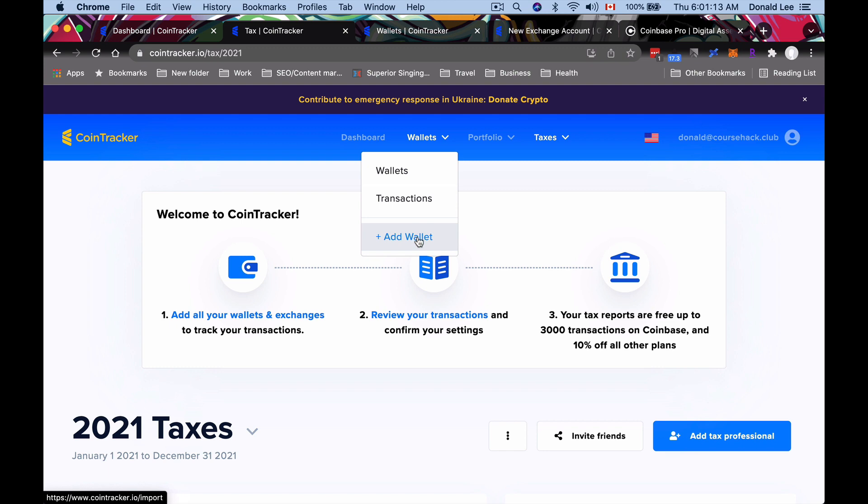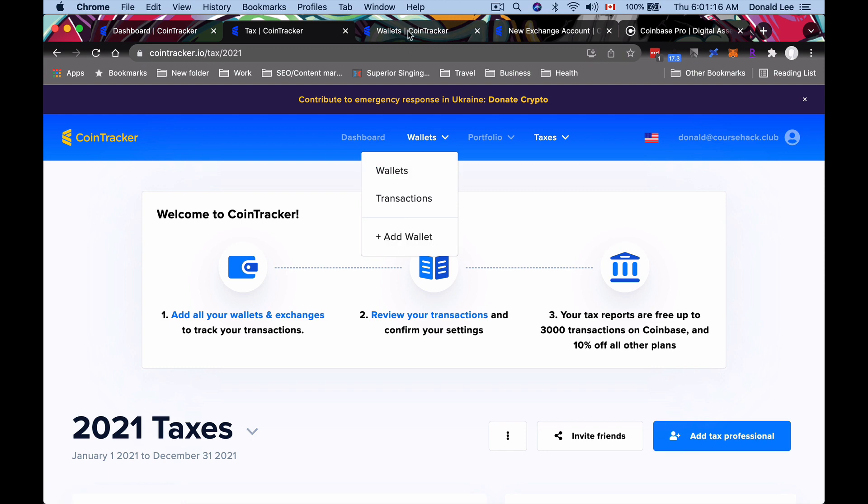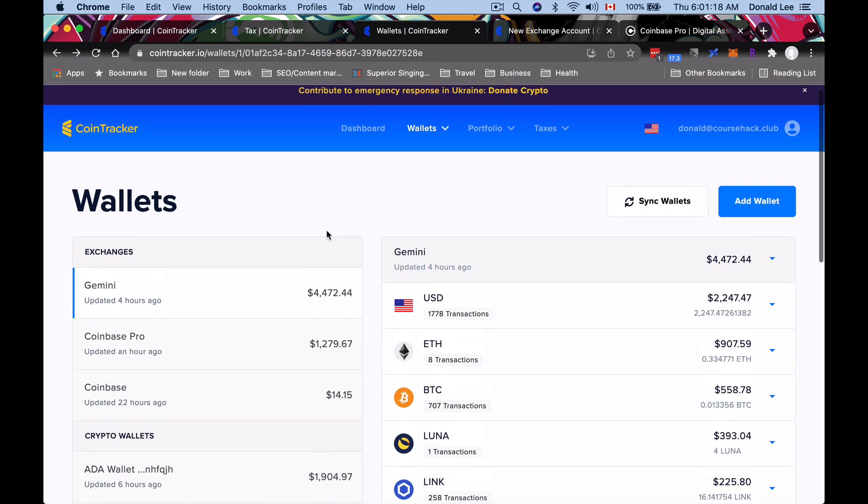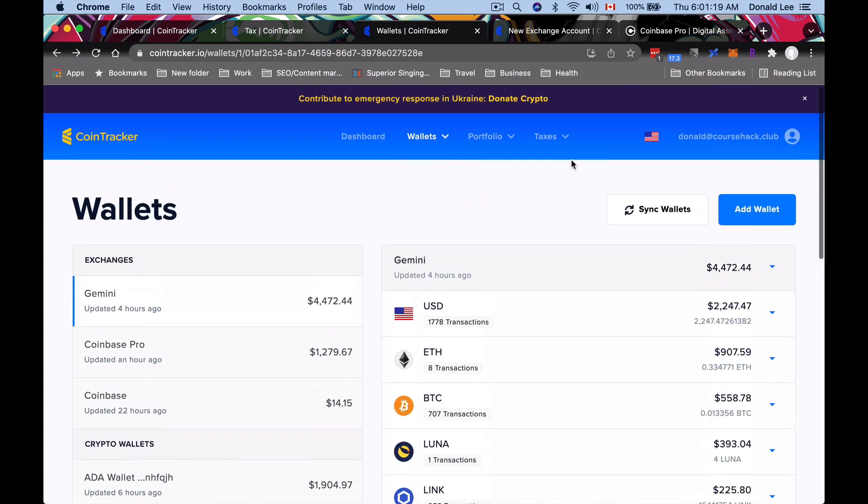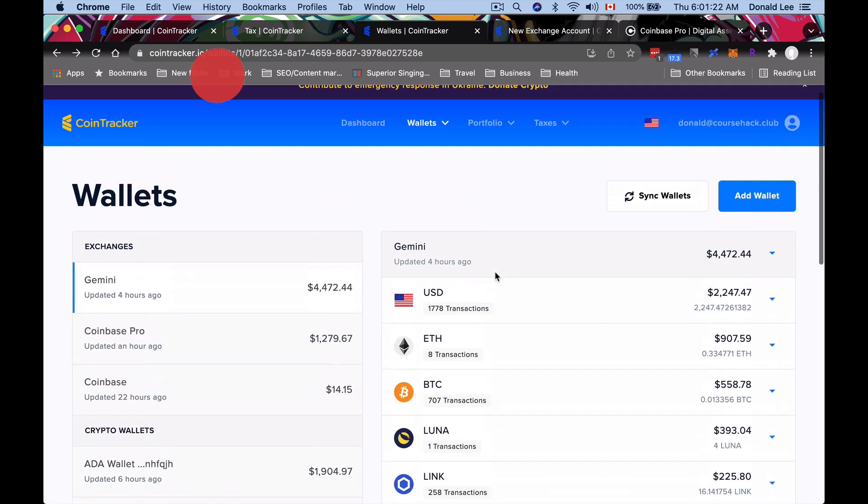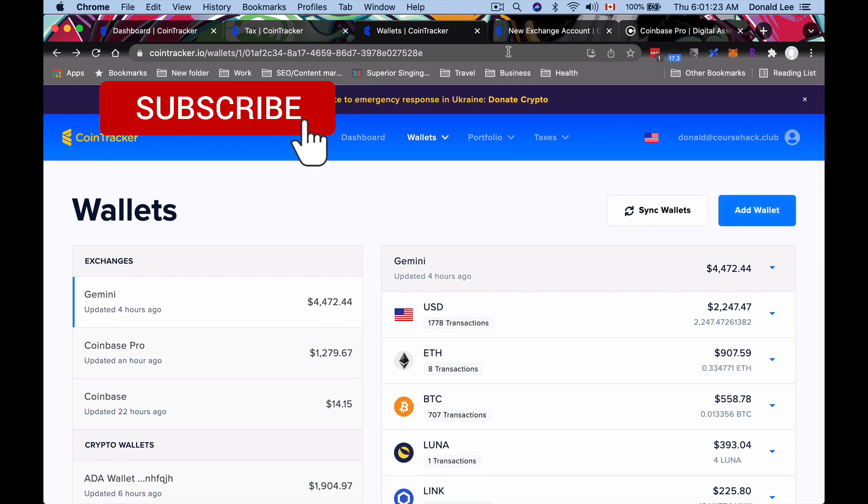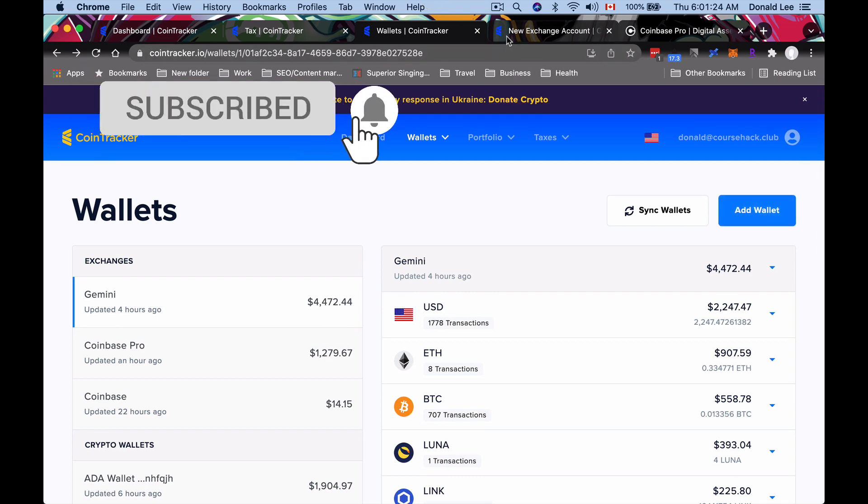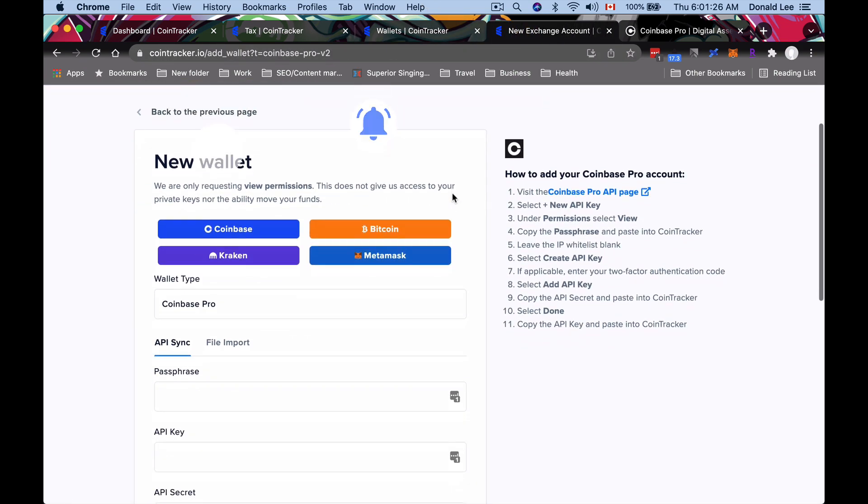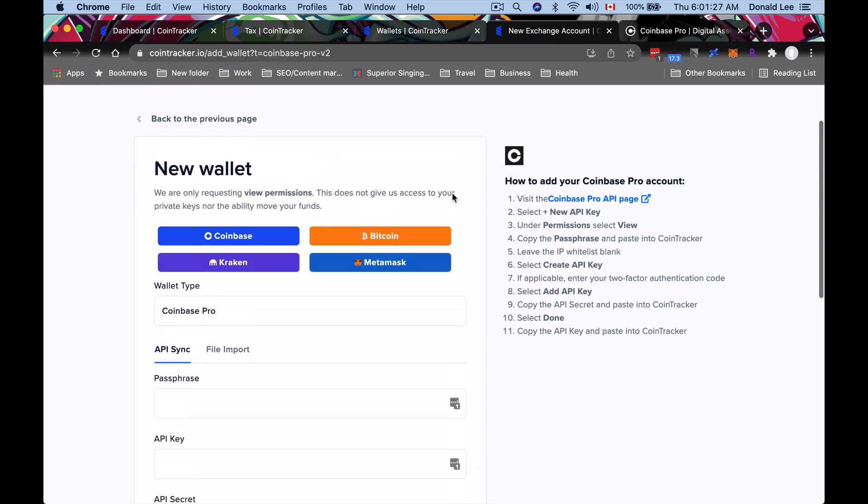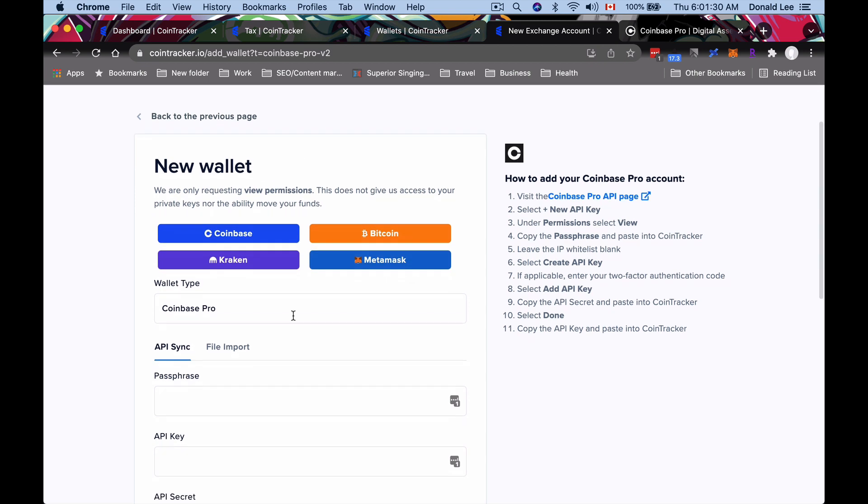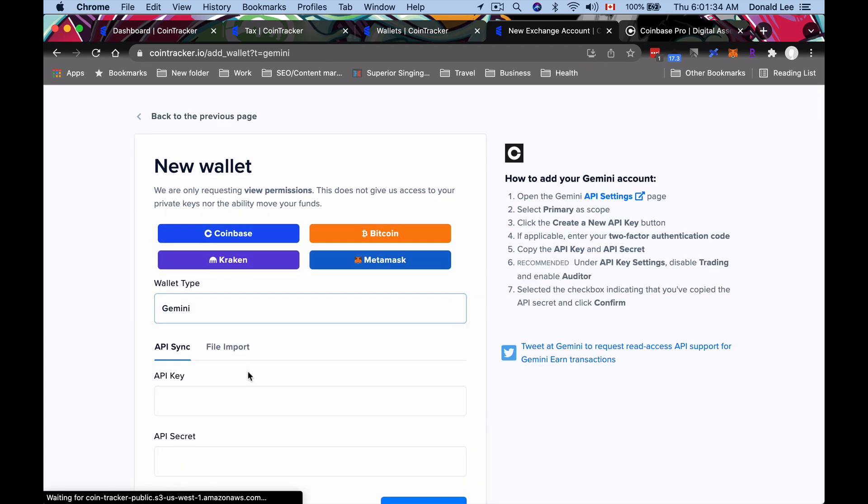If you click Wallets, they'll actually bring you to all your wallets, or you can add a wallet here. When you go to add wallet, they'll bring you to this place where you can add a new wallet. You can see they'll give you the wallet type, and you can type in whatever exchange you use. If you use Gemini, they'll actually change the instructions here of what you have to do.